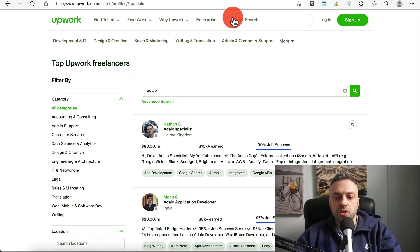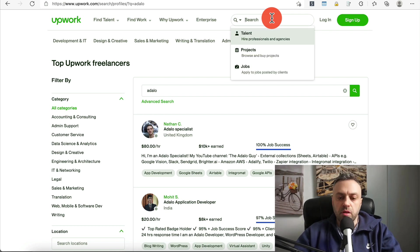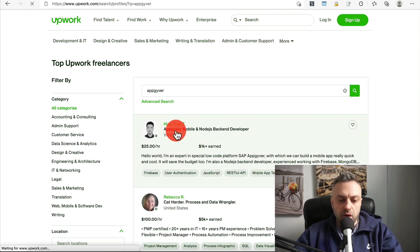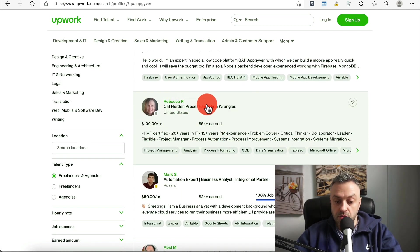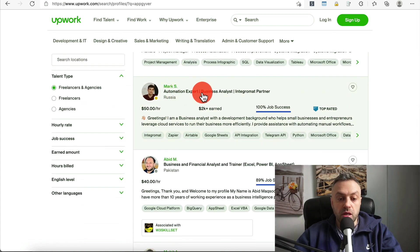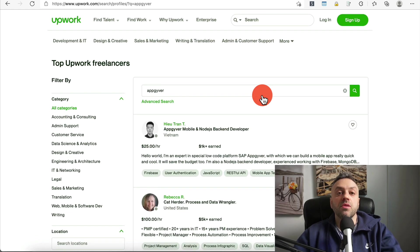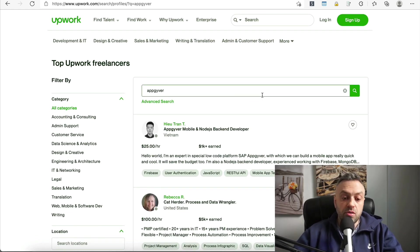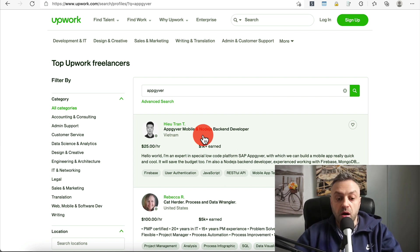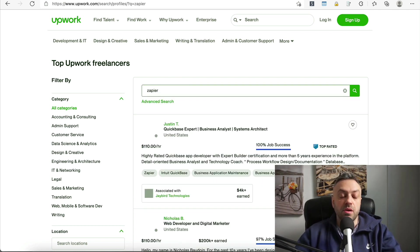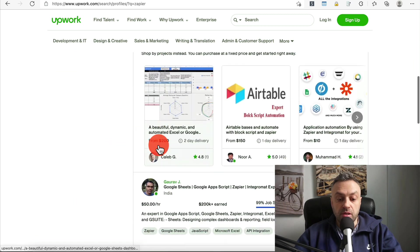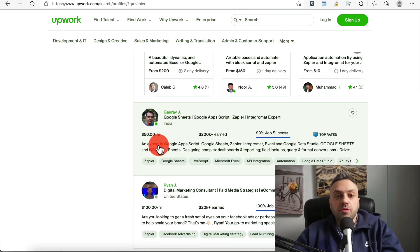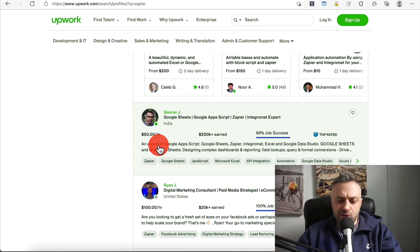It's not really about no code in general — it's more about becoming an expert in a specific niche, like Adalo or Bubble. If we look at AppGyver, we find an AppGyver mobile and Node.js backend developer at $25 an hour, with some earning $100 an hour. You can put in Zapier too — look at this: $110 an hour, $50 an hour. You can make a ton of money without needing to code at all, just by using the tools that have already been created.